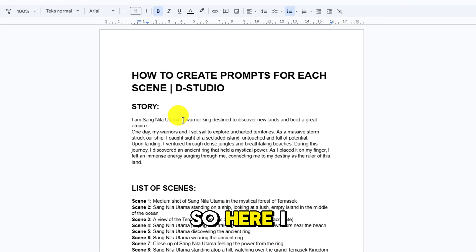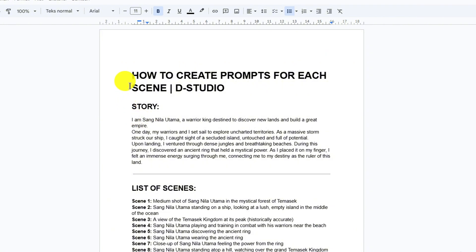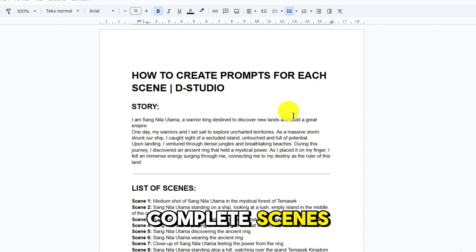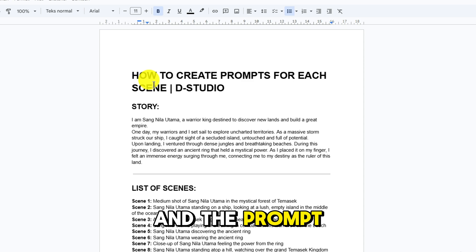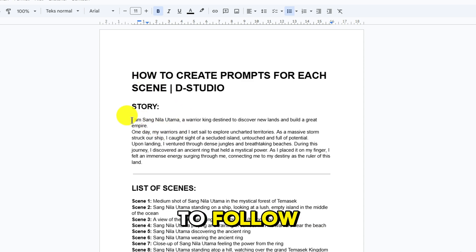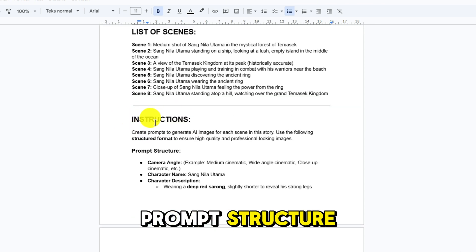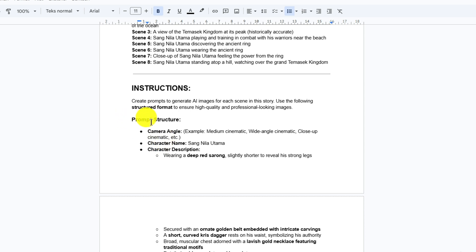Here I have created a story about Sangnila Utama. In this script, there are eight complete scenes, along with instructions and the prompt structure you need to follow. Pay close attention — in this prompt structure, we have several important elements.